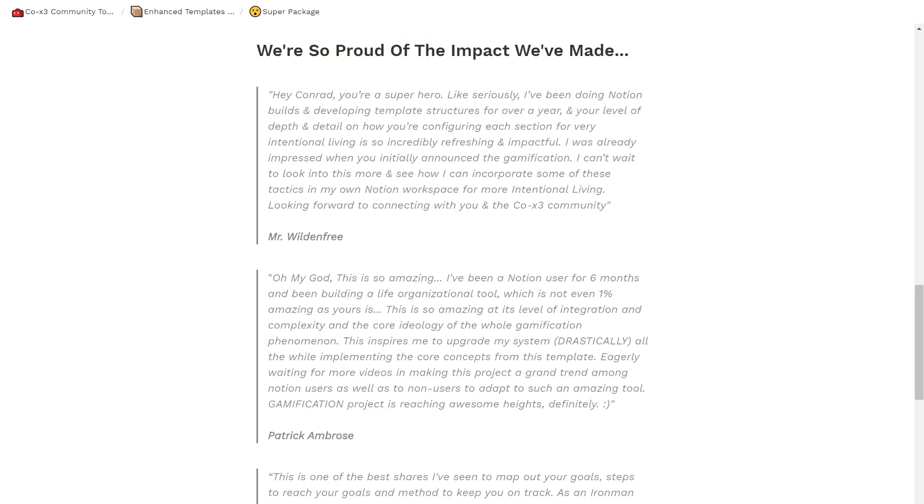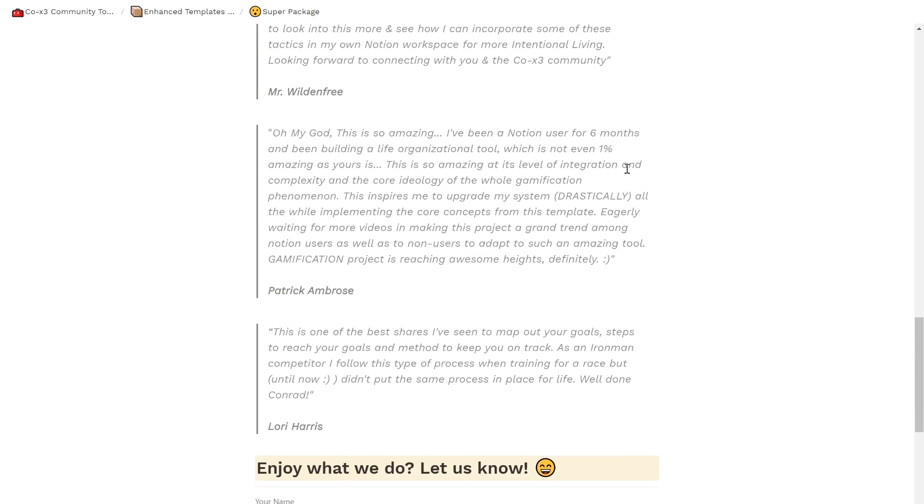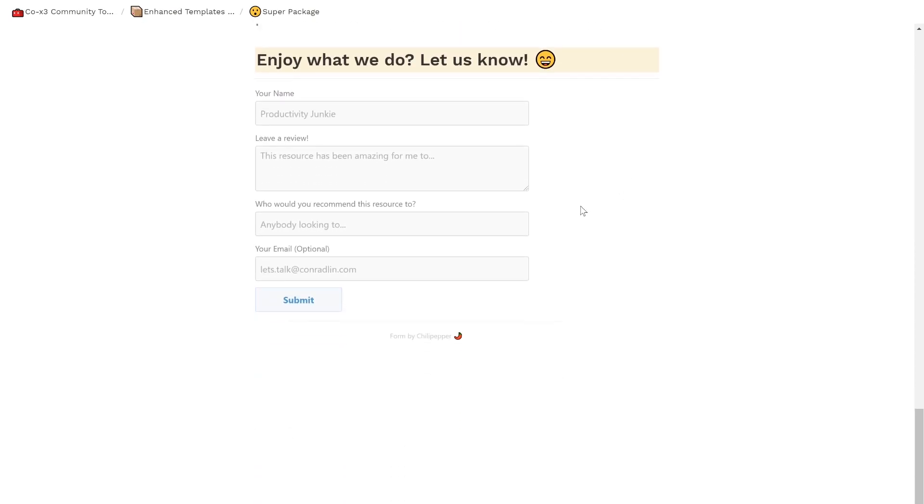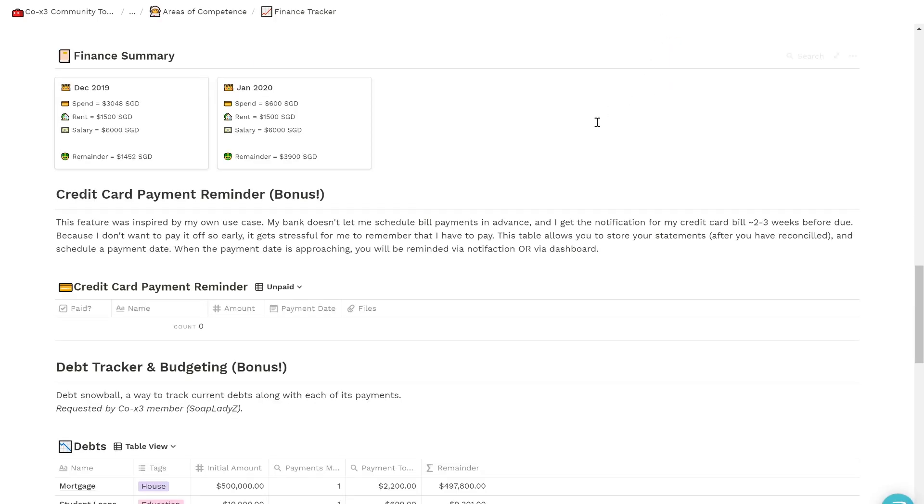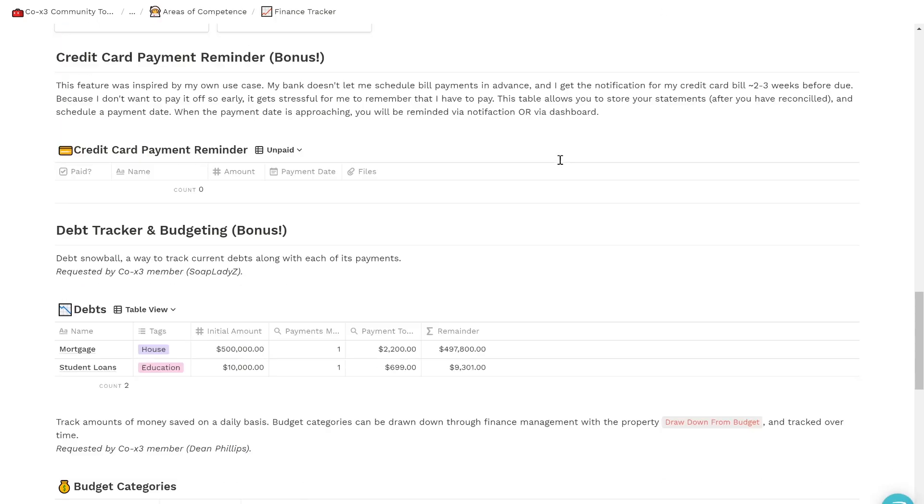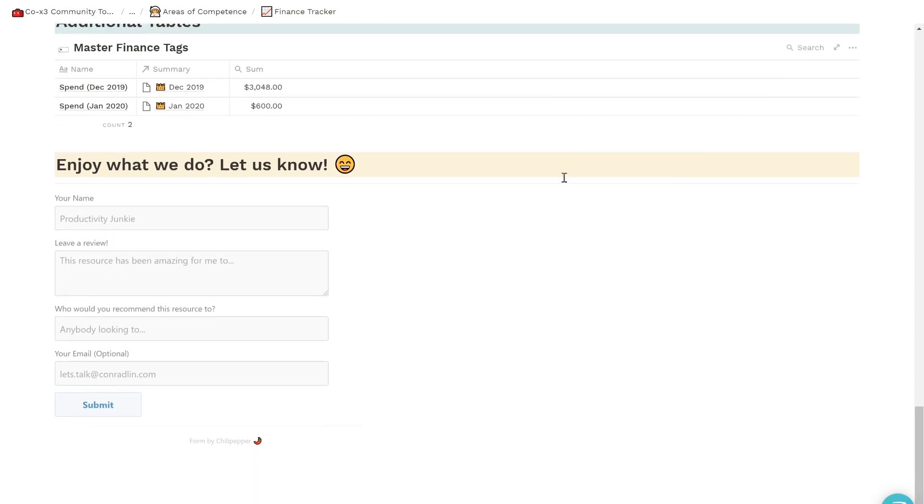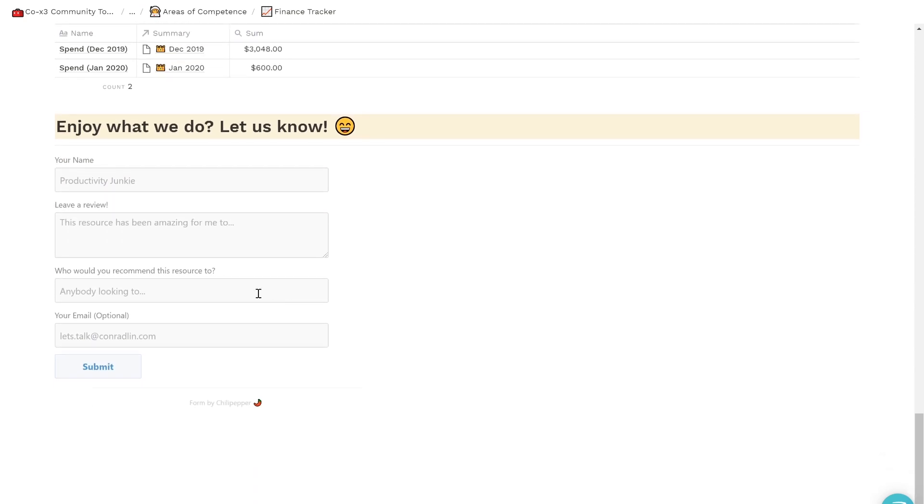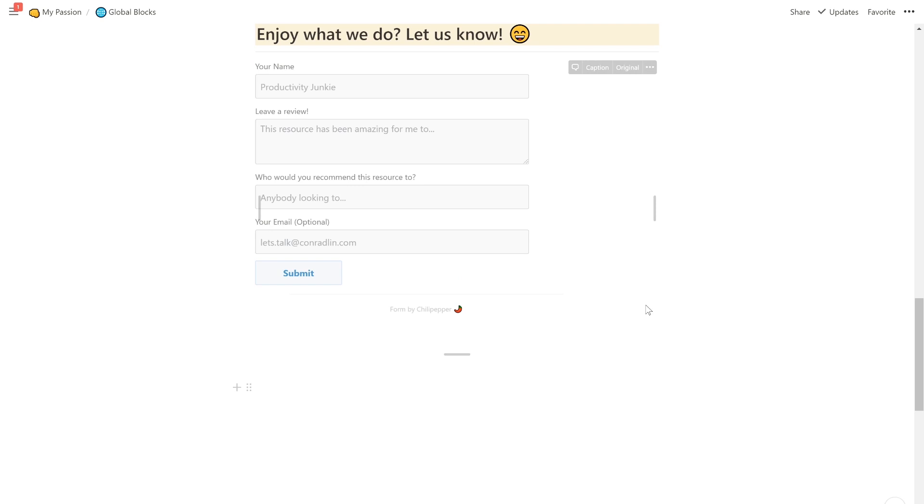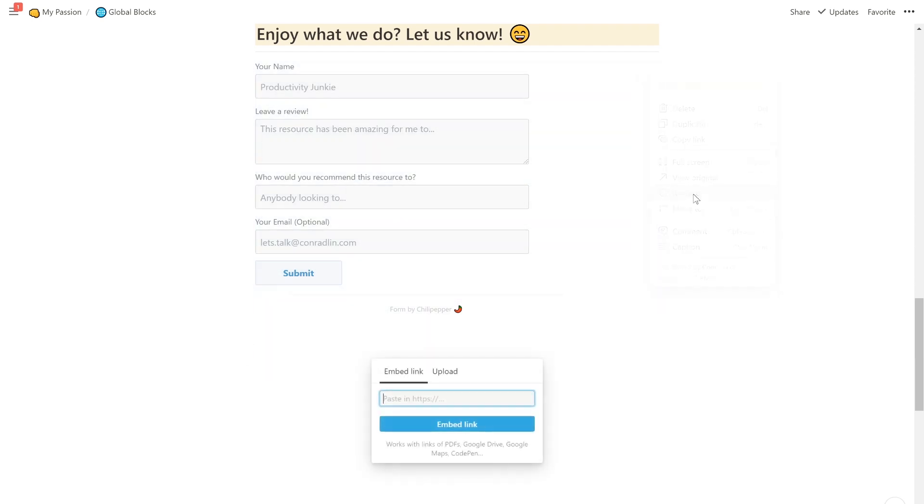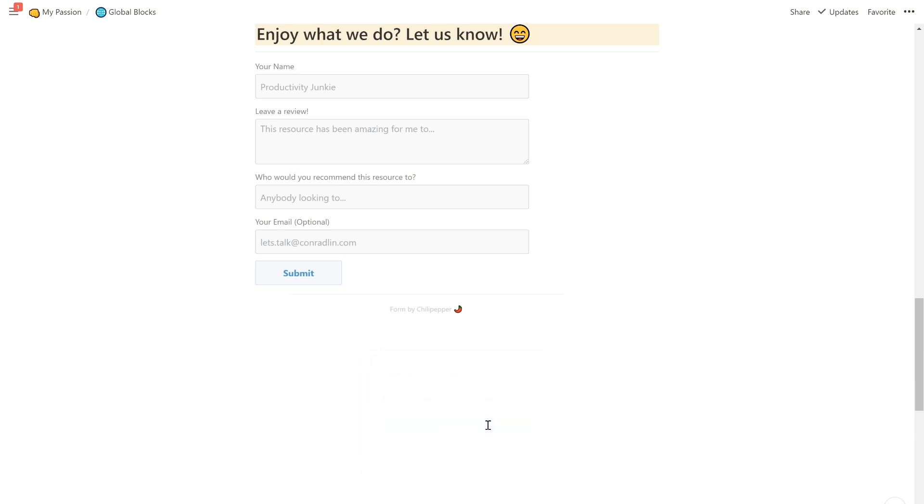Here, I demonstrate that I have the old form inside three pages: Global Blocks, Super Package, and Finance Tracker. So, to easily replace all the forms that I've already created in different pages across my workspace, I will be using the Global Block hack, which was discovered by Ben Smith and popularized by William Nutz in Notion.vip.